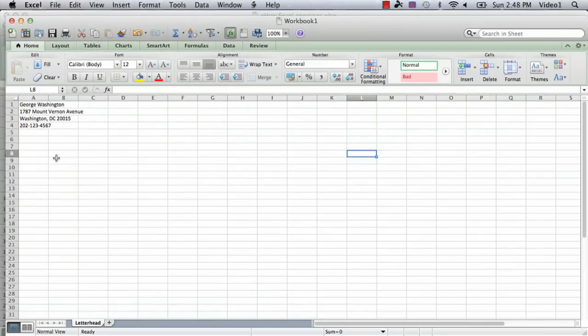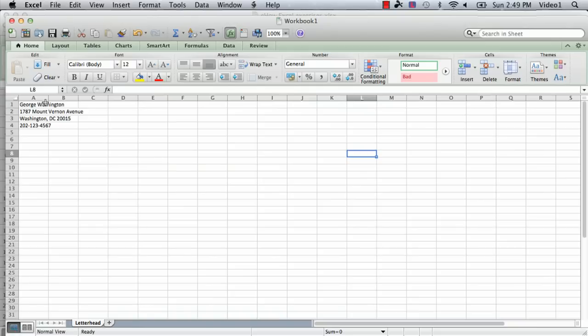So I'm going to zoom back out here and do a few things. The first thing we want to do, since all it is is a letterhead, we're going to center it.